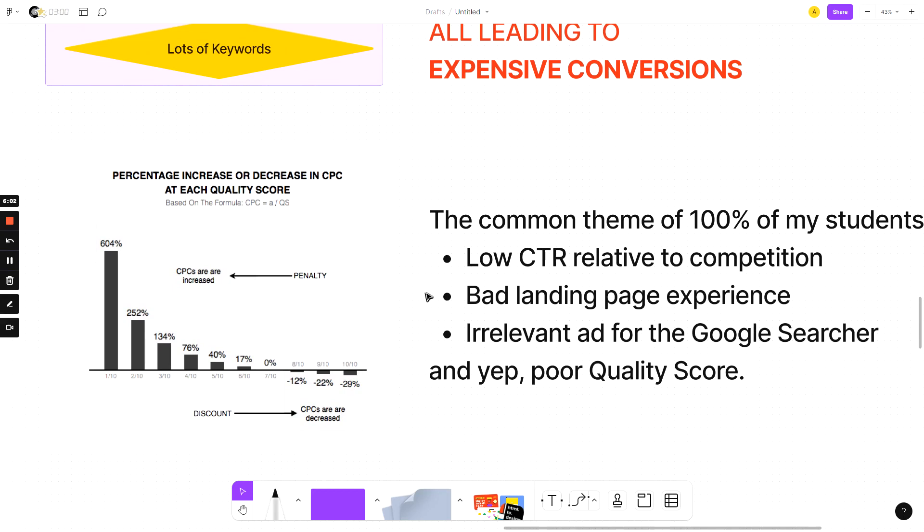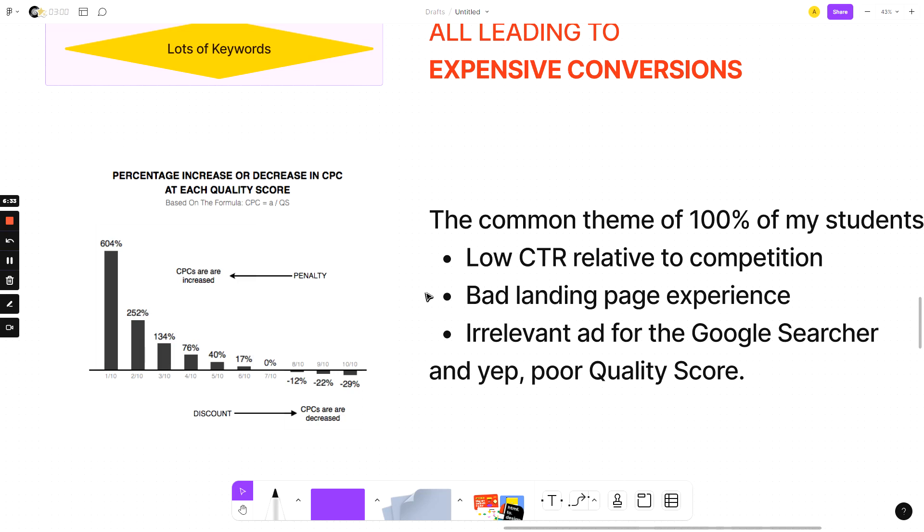And as you can see from the graphic on the left, when you have a quality score of, say three out of 10, your cost per click is actually going to cost 134% more. You're going to get penalized against someone who is bidding on the exact same keyword, the exact same search term even, for the same searcher that has a seven out of 10 quality score. So if you're three out of 10, and then Joe down the street is seven out of 10, you're going to spend over double what Joe's spending on that keyword.